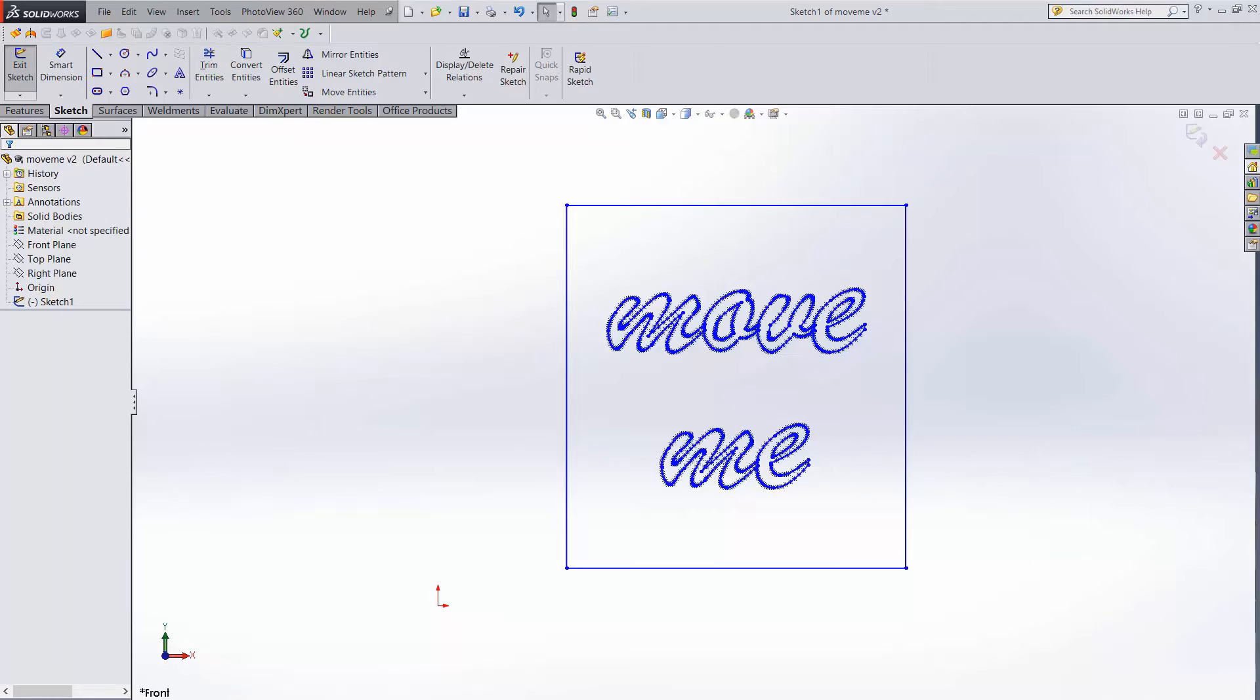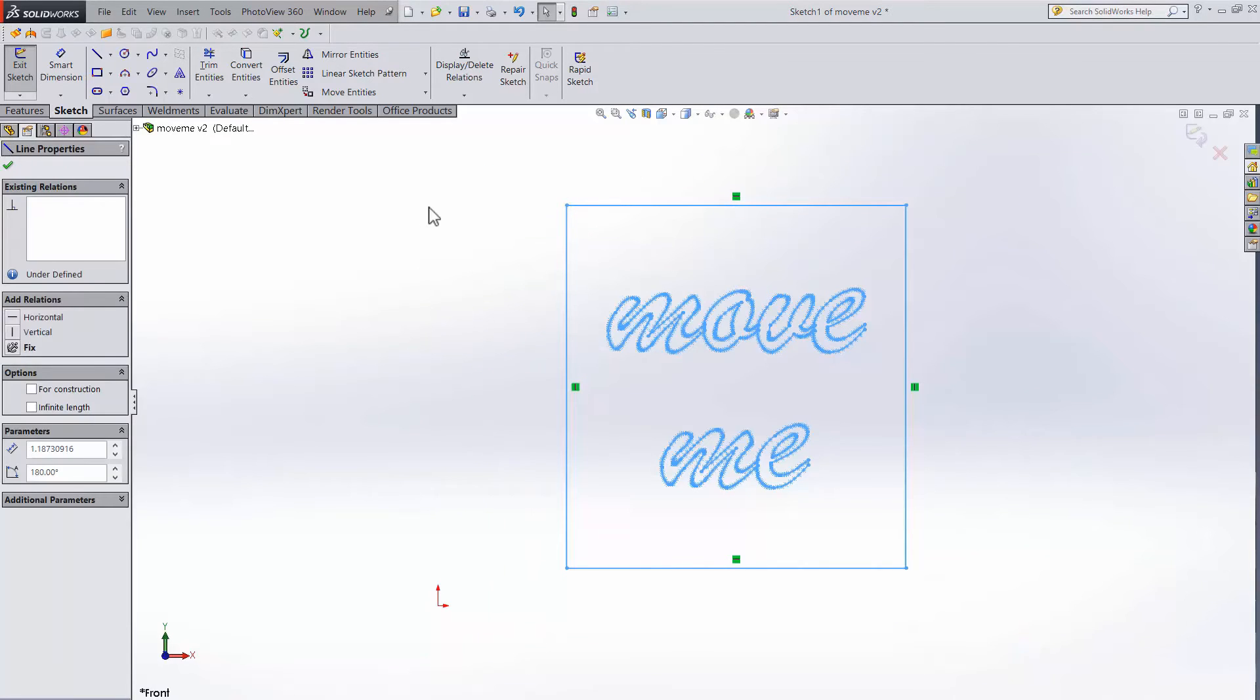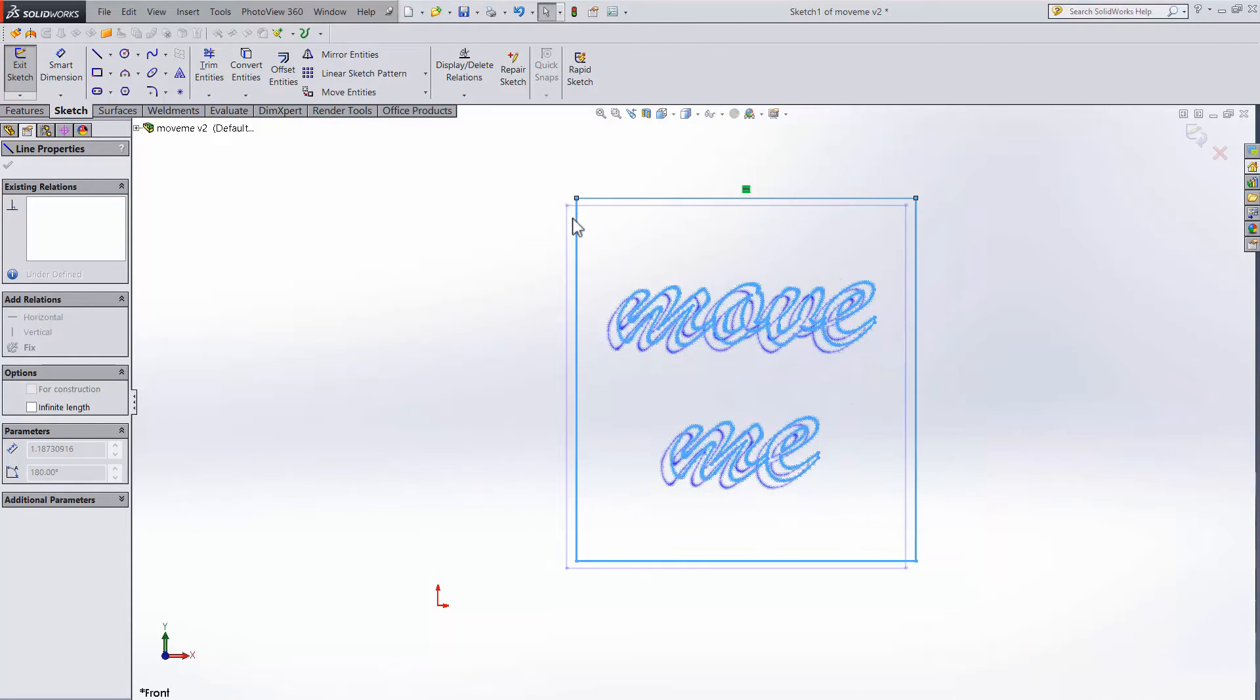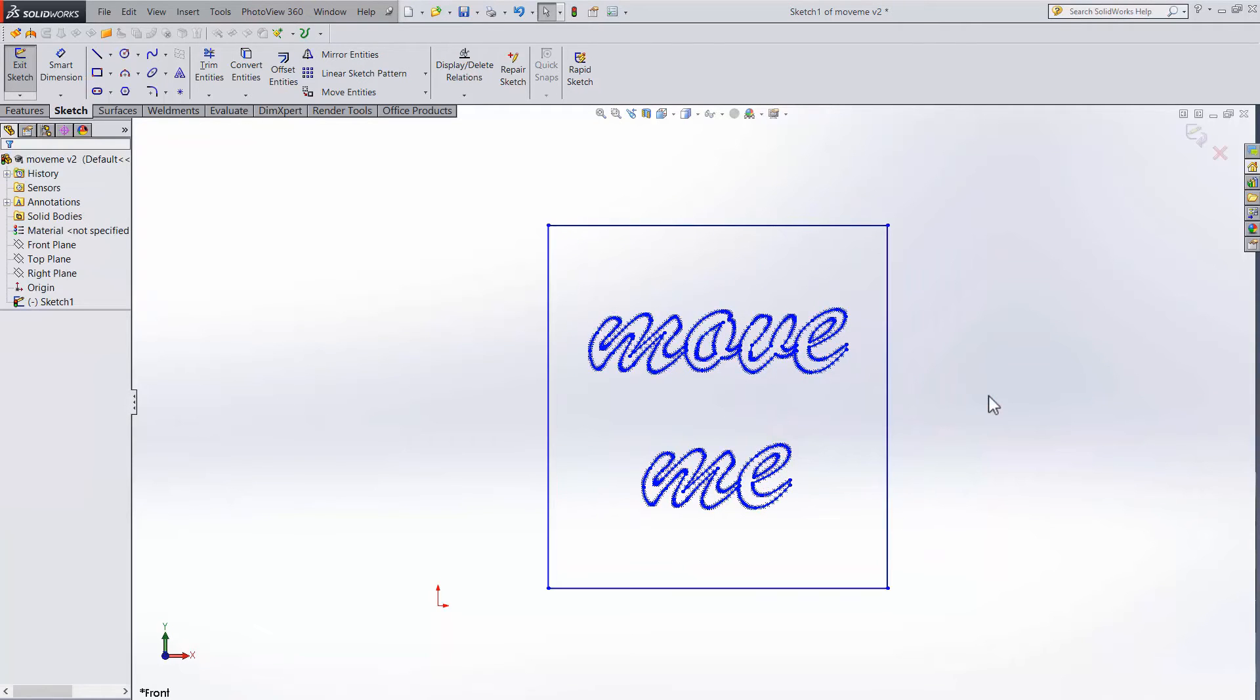First off, there's a really simple option. If the sketch is completely undefined, you can just select it, then grab it, and drag it. This is the simplest, but usually sketches aren't completely undefined.